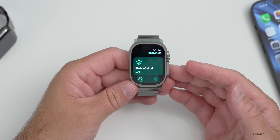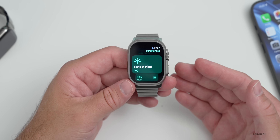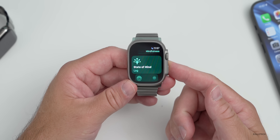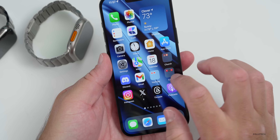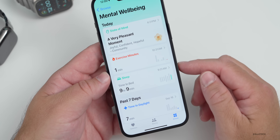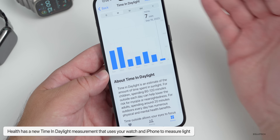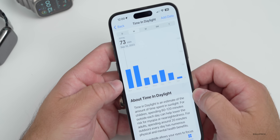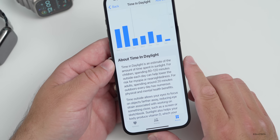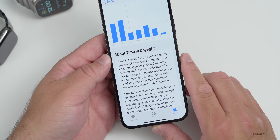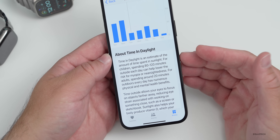There's also a Vision Health feature to help prevent myopia in children by measuring and encouraging time outdoors to benefit from sunlight. You can see how much time you've spent in sunlight in the Health app using the ambient light sensor on the watch. In iOS Health under Mental Well-being, Time in Daylight shows how long you've been outside. Spending 80 to 120 minutes outside each day can help lower the risk for myopia, according to the app.